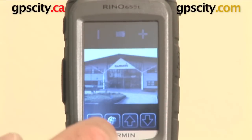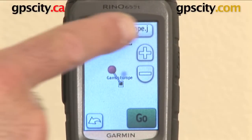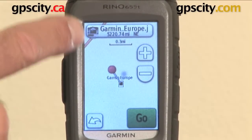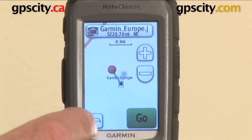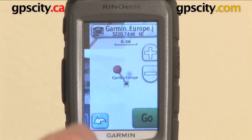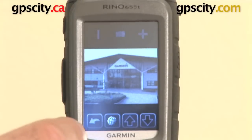Let's go to this one here — this is Garmin Europe. So that's the name of the file, there's the image, and that's the location it was taken. So that's the geotagged image — the geotag location of the image.